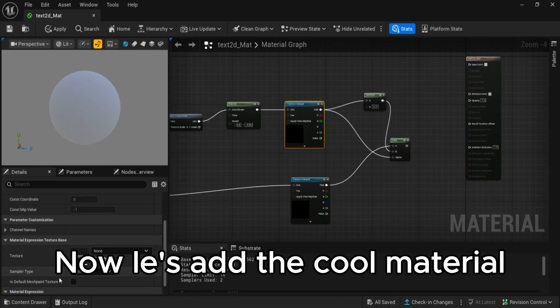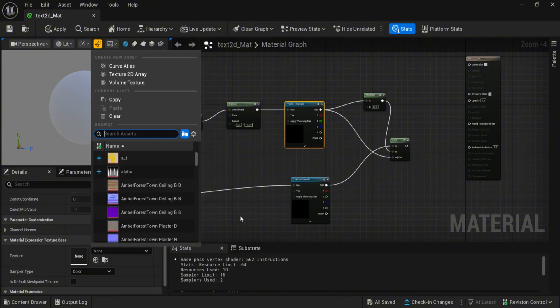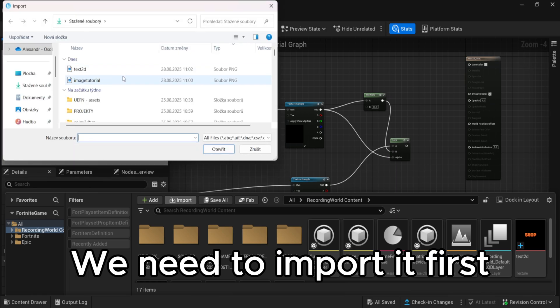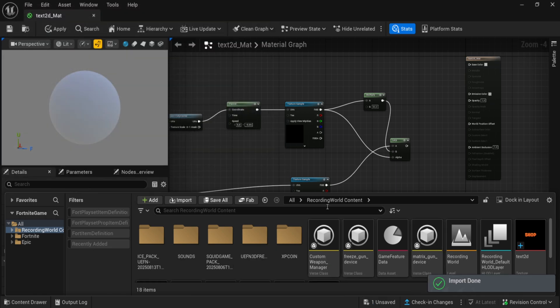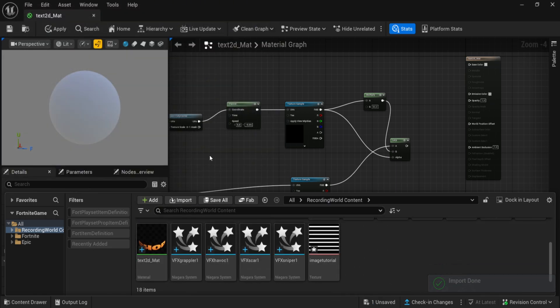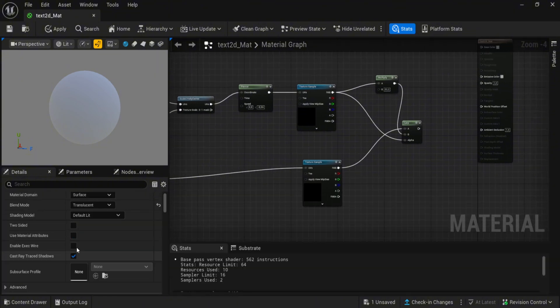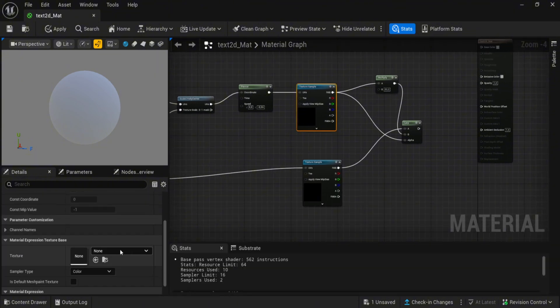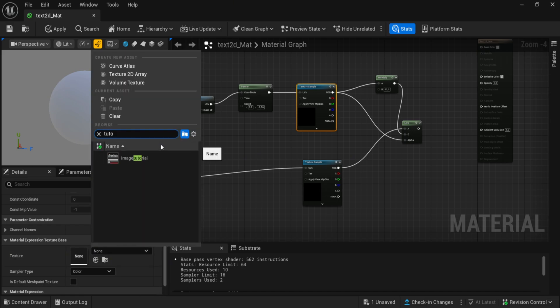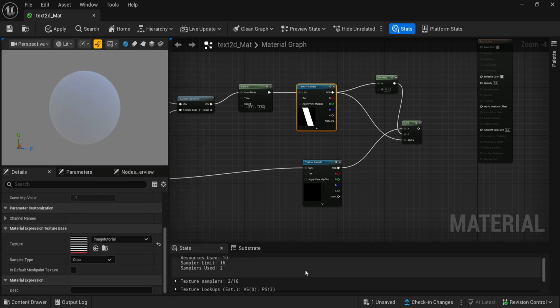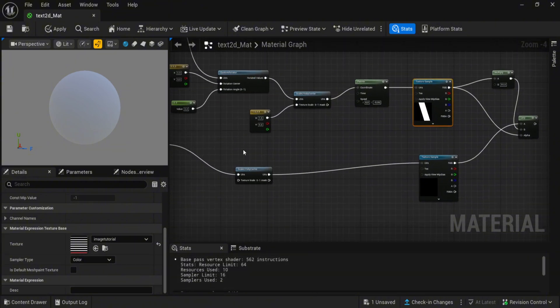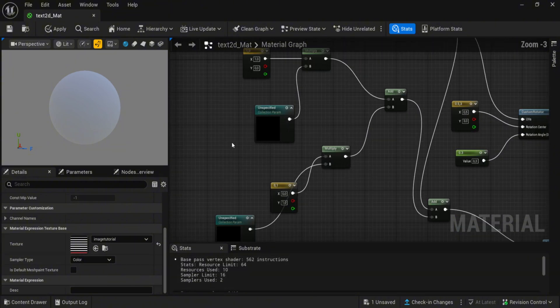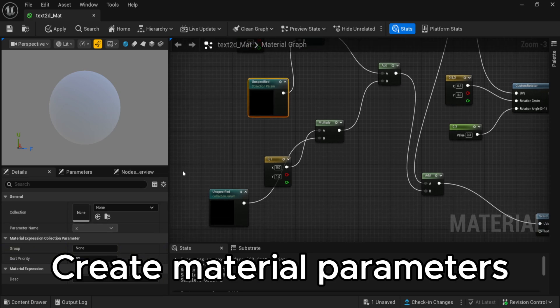Now let's add the cool material. We need to import it first. Create material parameters.